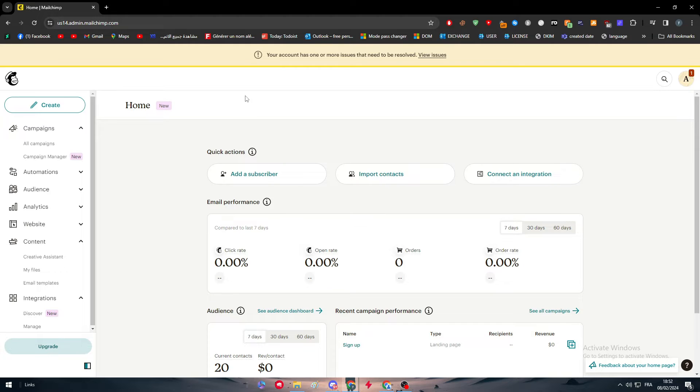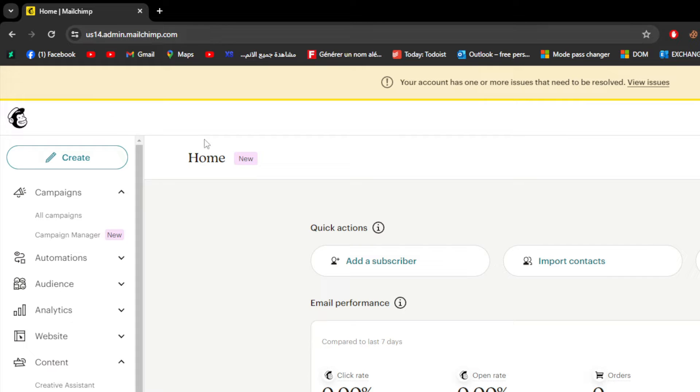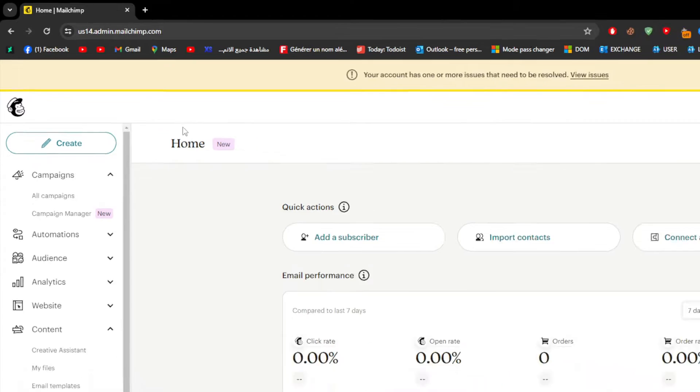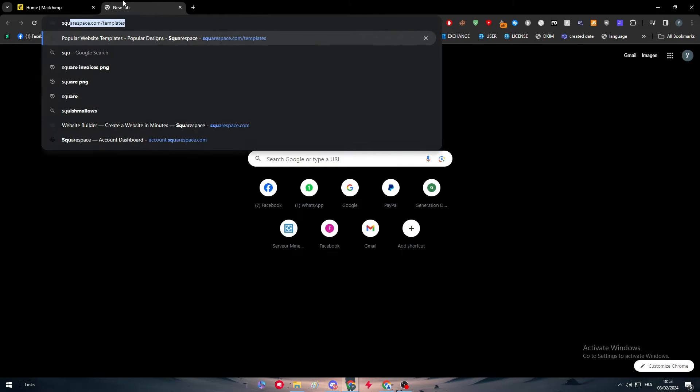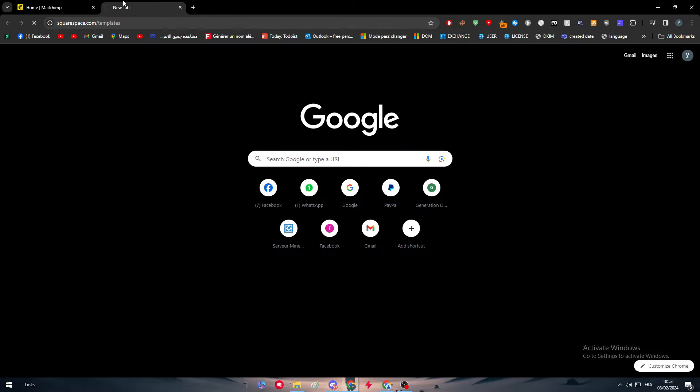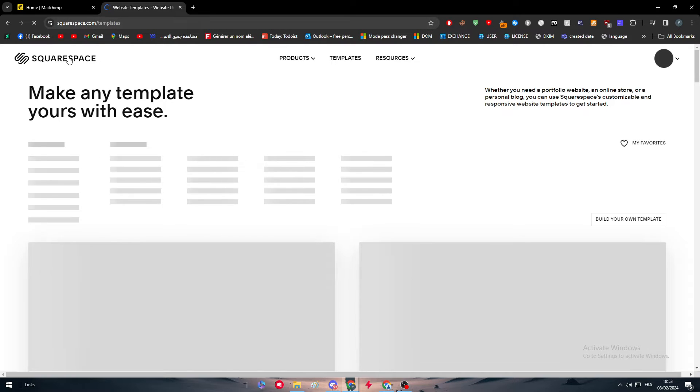The first thing that I will need you to do is to obviously own a MailChimp account. As you can see, here it is mine and I have it opened. The second thing also is to have a Squarespace website.